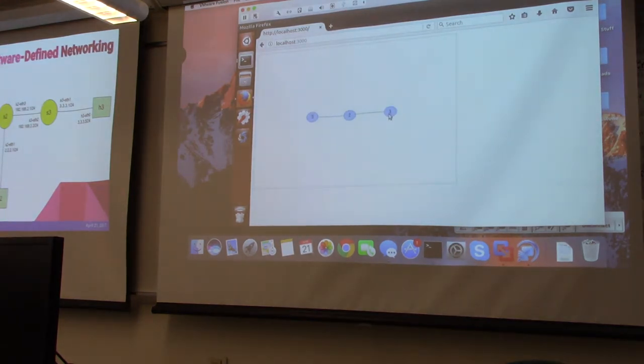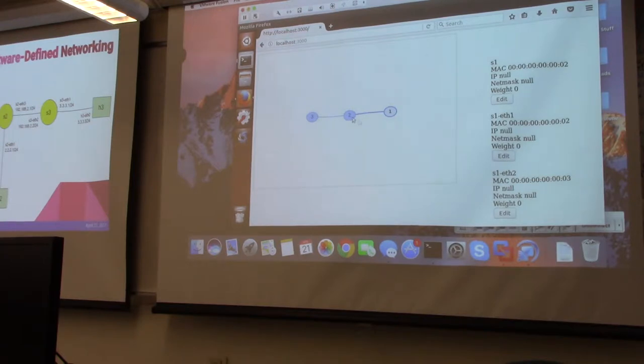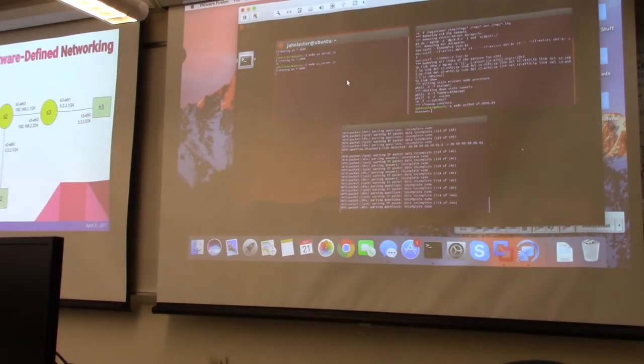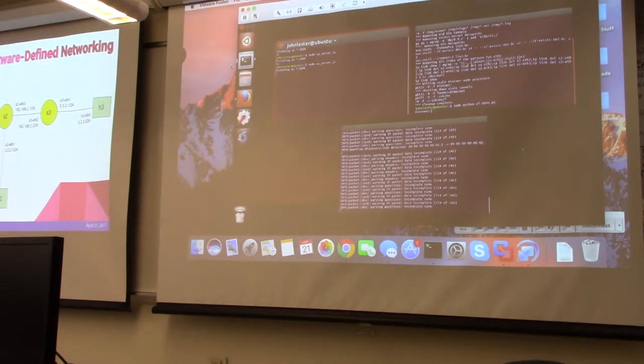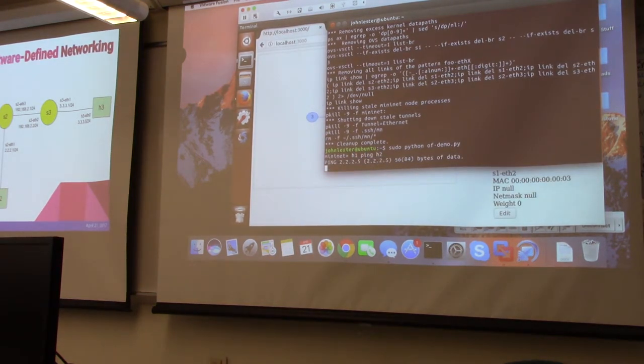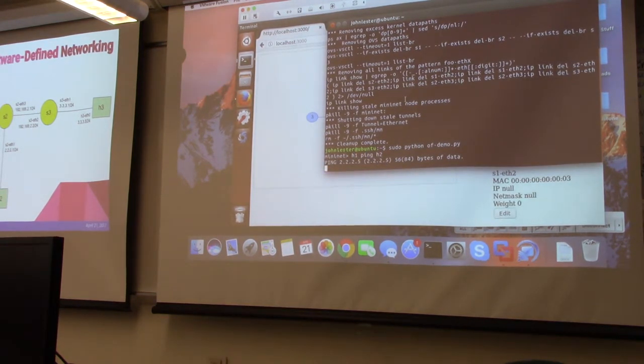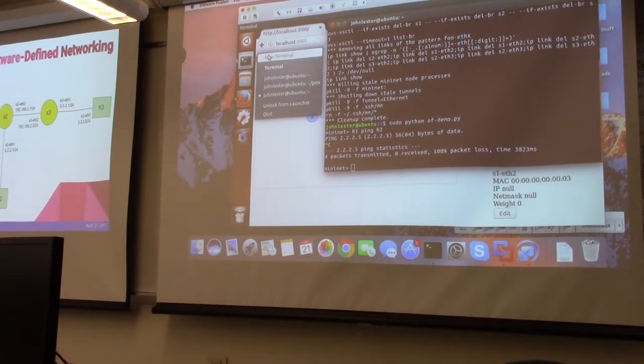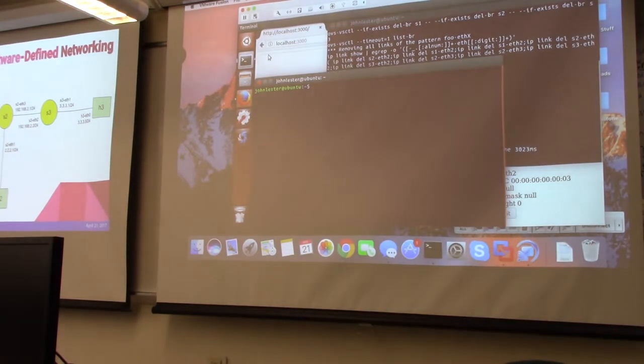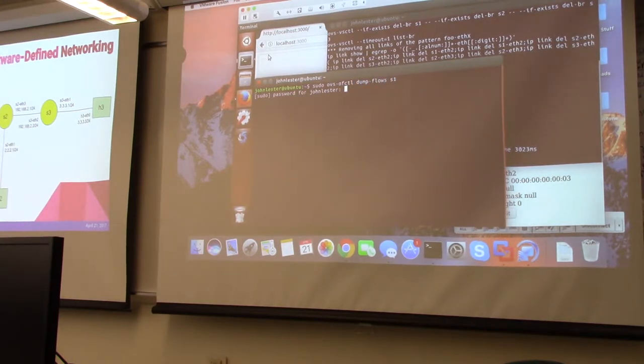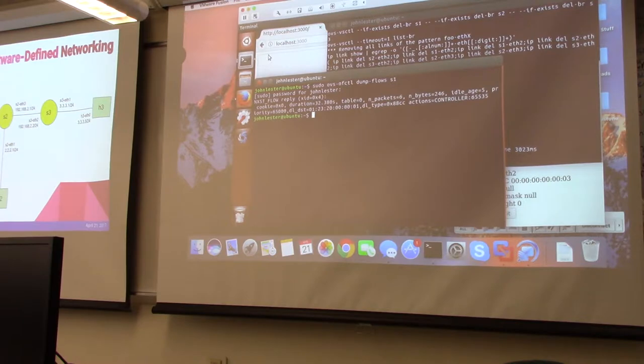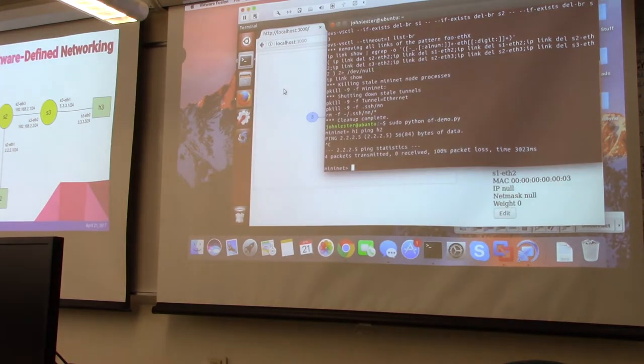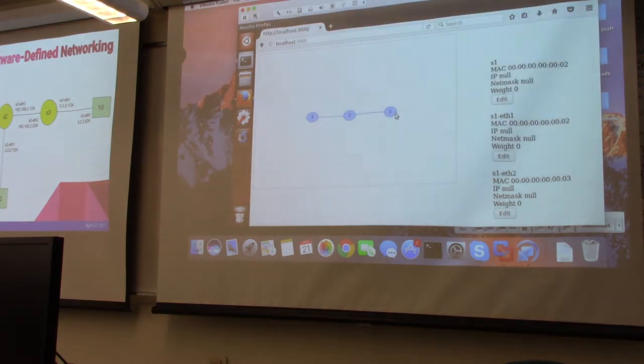Now you see that the web application learns of the network dynamically. From here you can configure the network—you see the interfaces to the network. Right now there's nothing in the flow tables because I haven't configured it. I'm just going to verify that by trying to communicate. There's no response back between the two hosts.